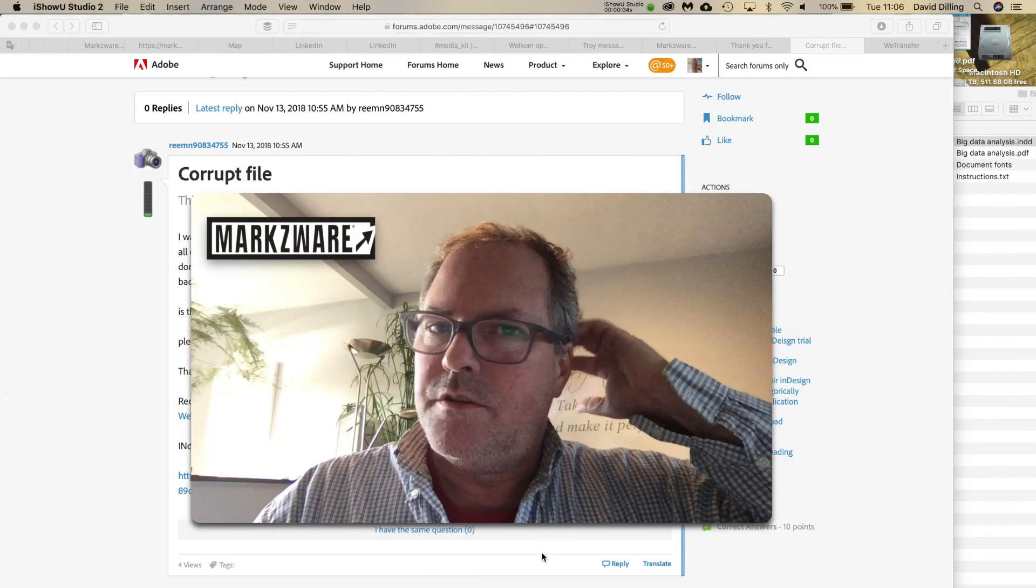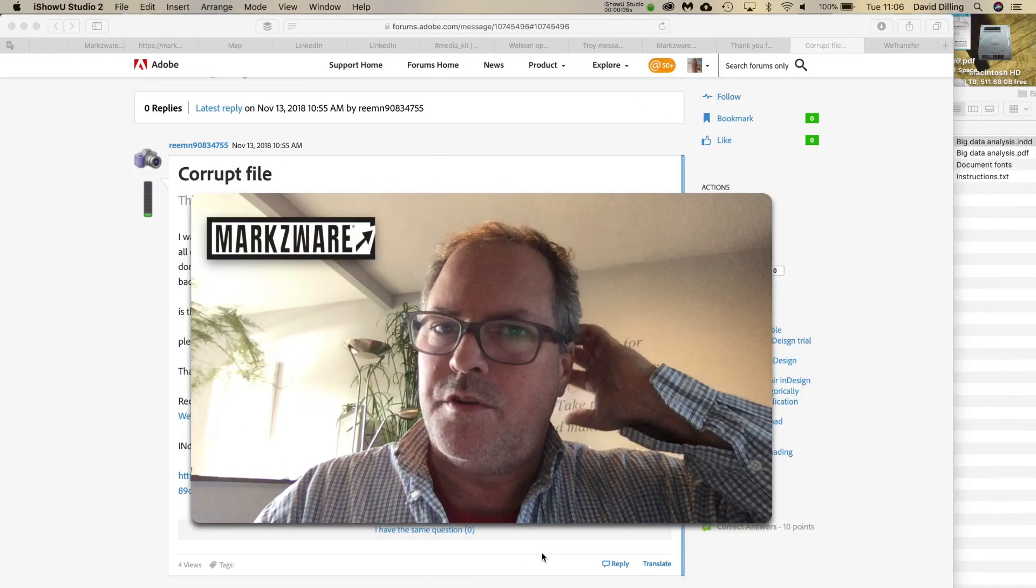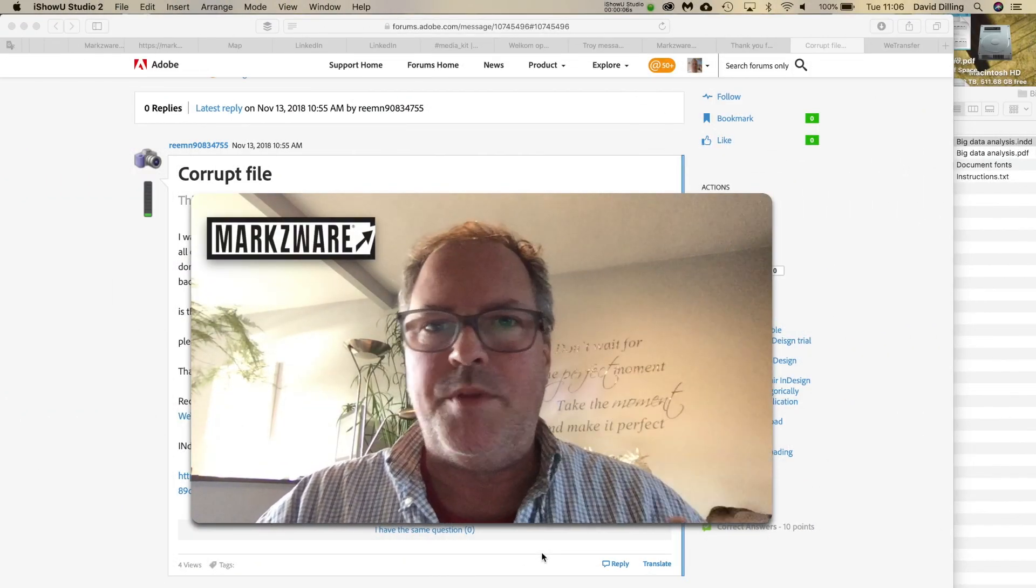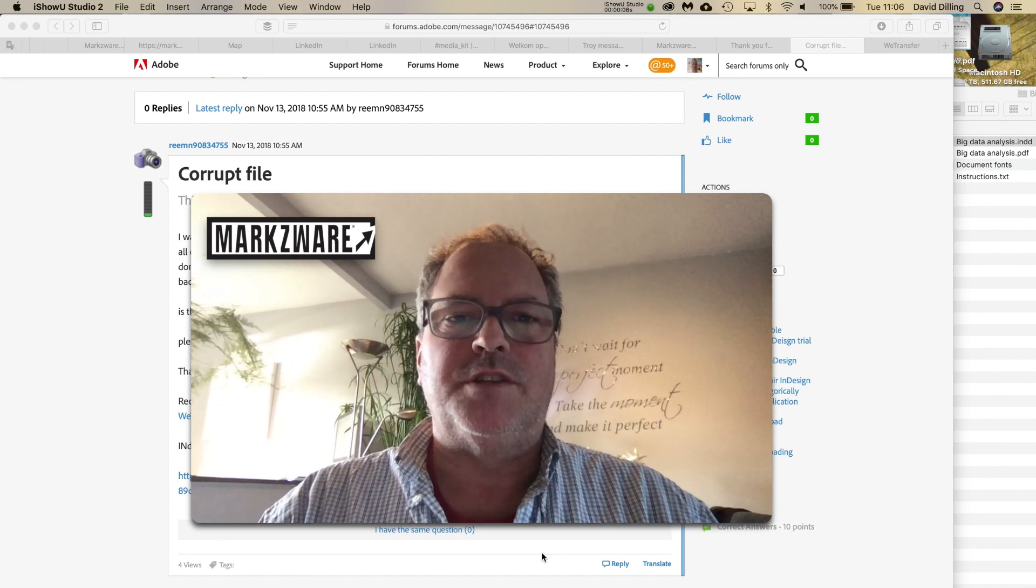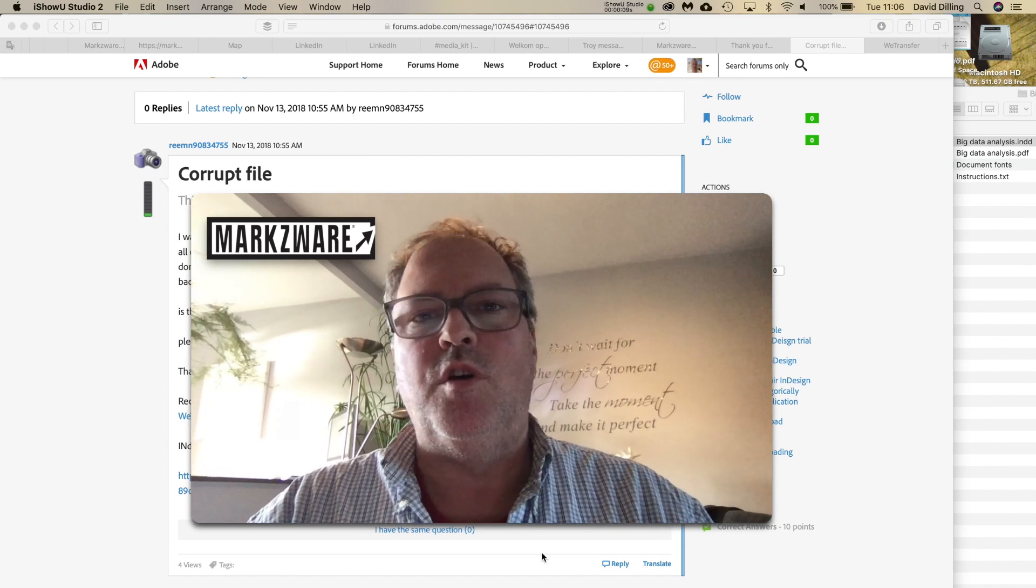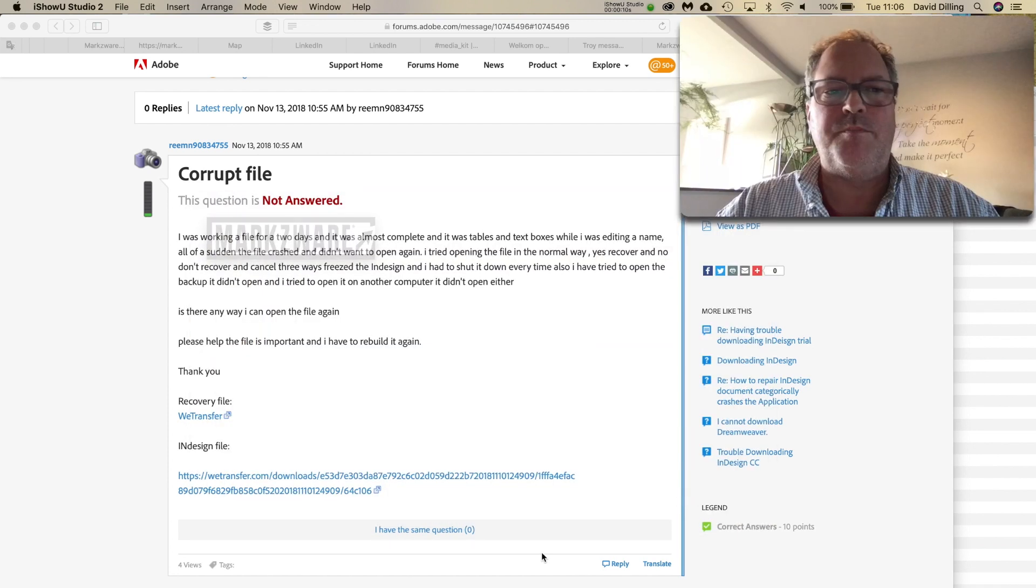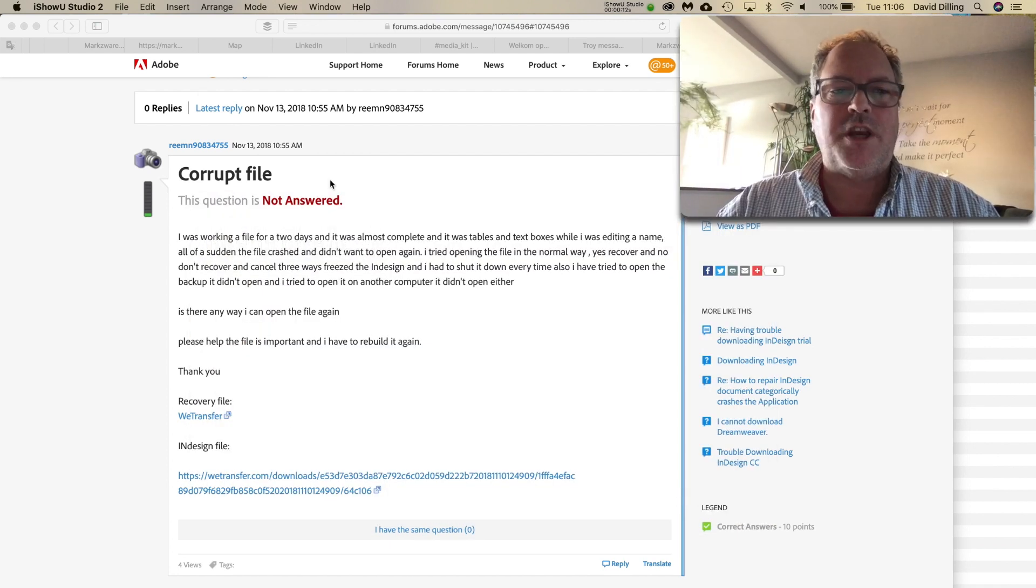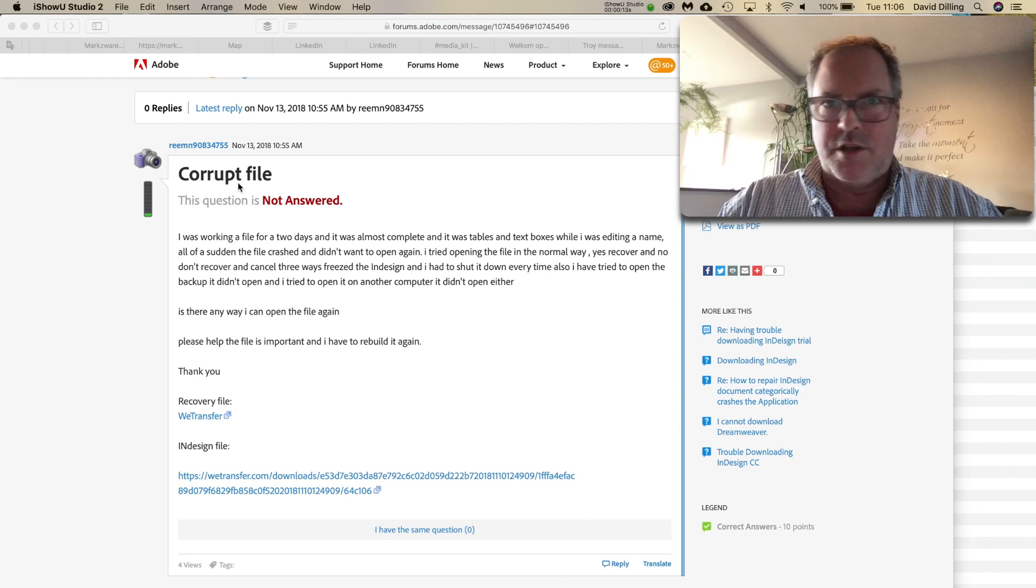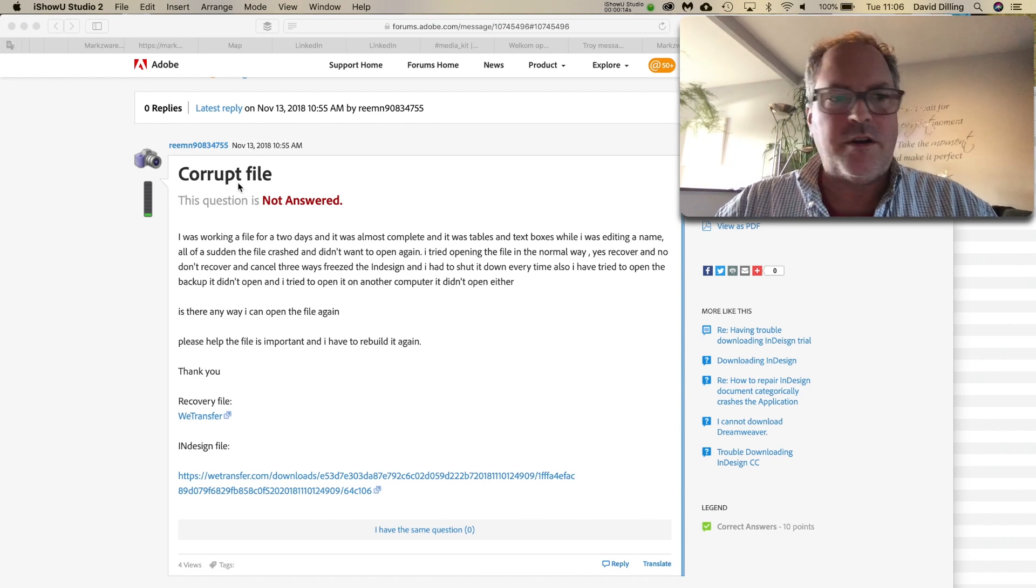Okay, hi everybody. I'm making this video to try to help somebody over on the Adobe InDesign forums. That's forums.adobe.com, and particularly under the InDesign section, and you can read along with me here.